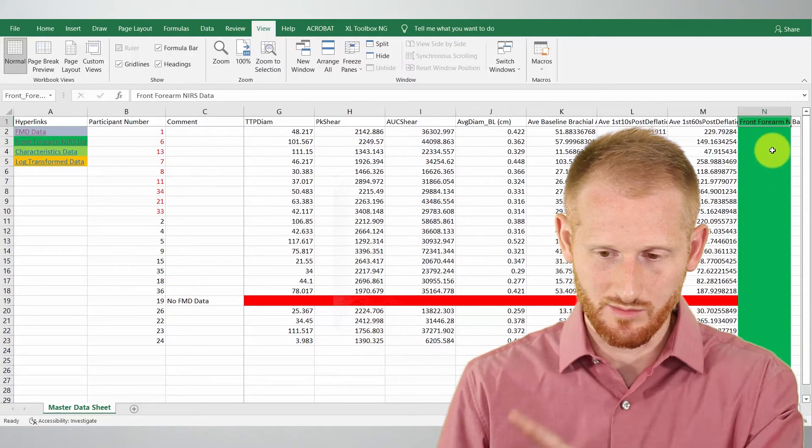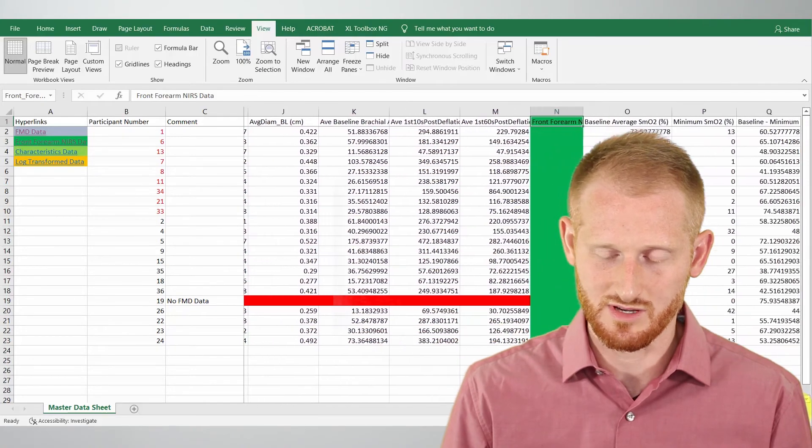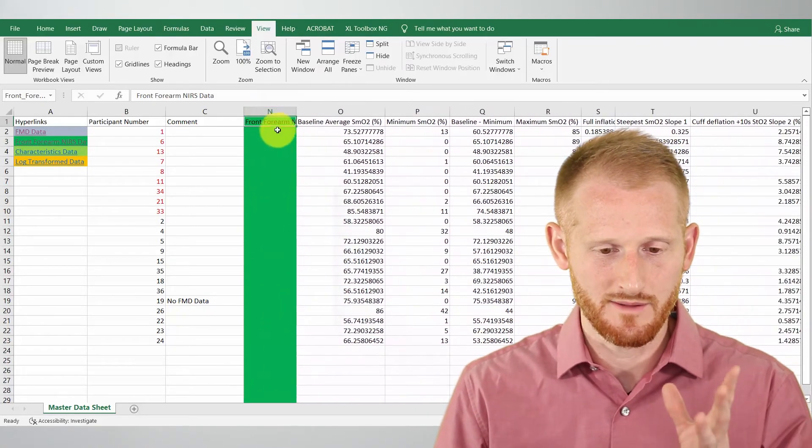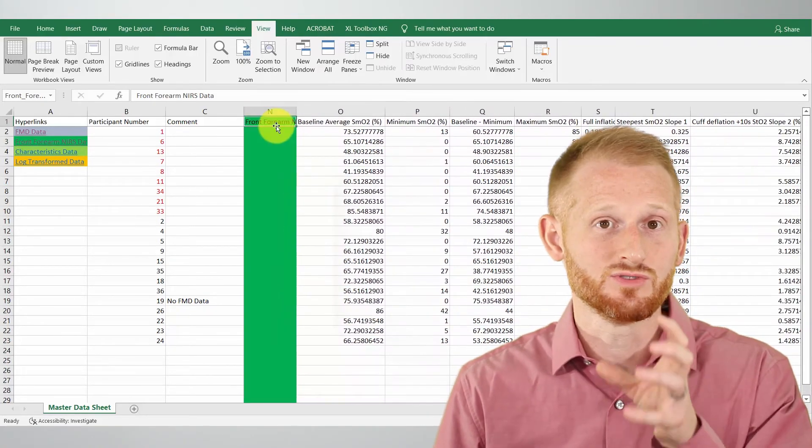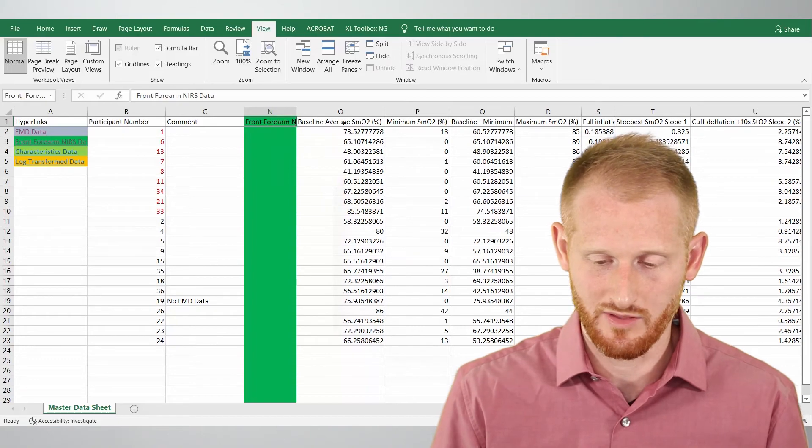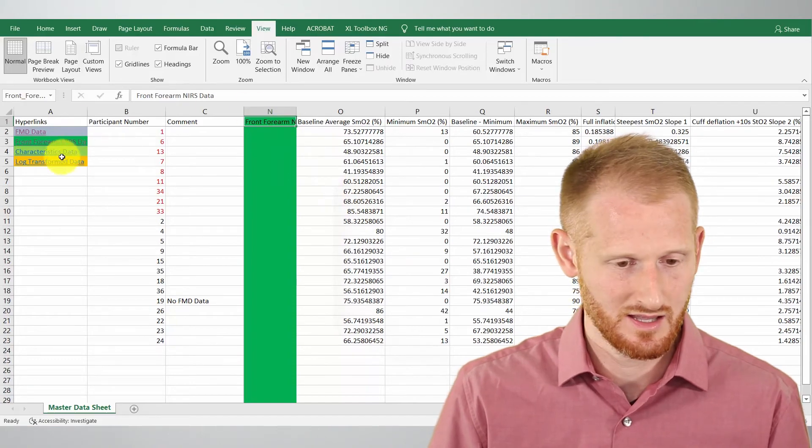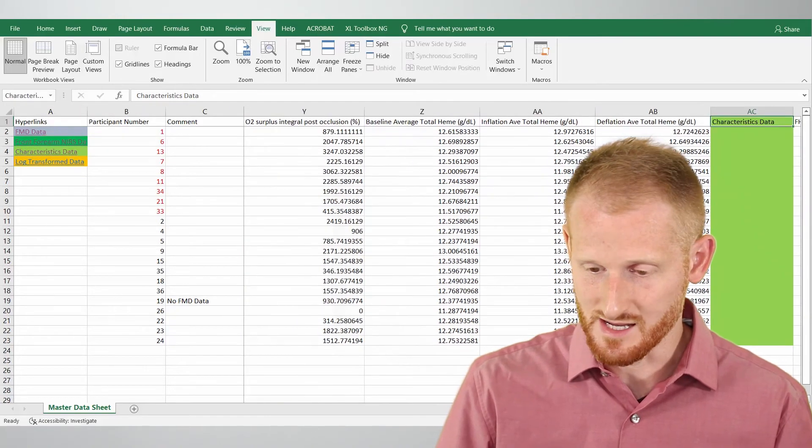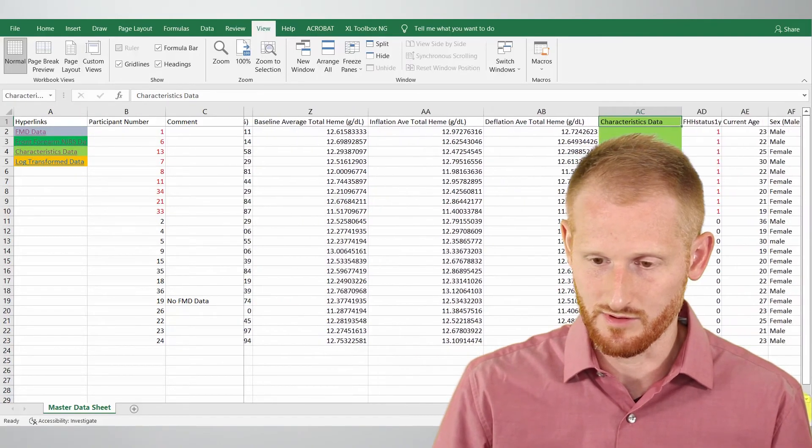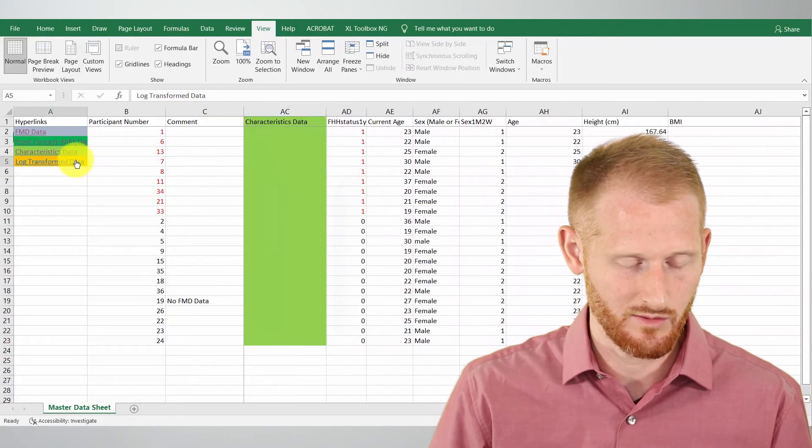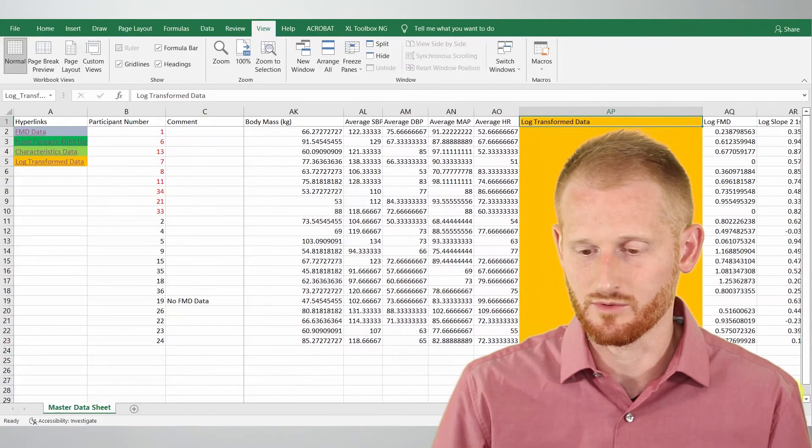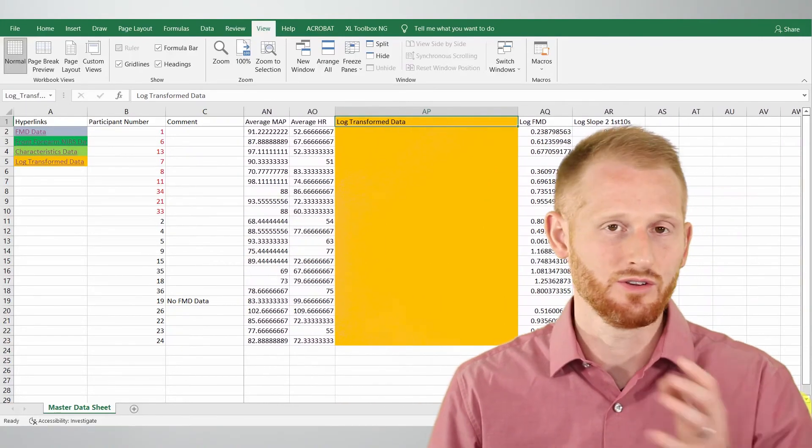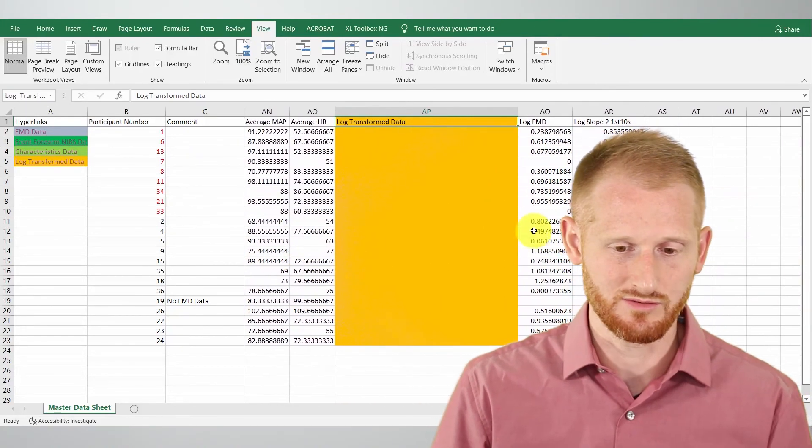Now it's only going to bring it to the far edge of your screen so you do have to scroll a little bit, but it brings you to that first cell there within that data set and I can do that for any of these. I can do it for characteristics.